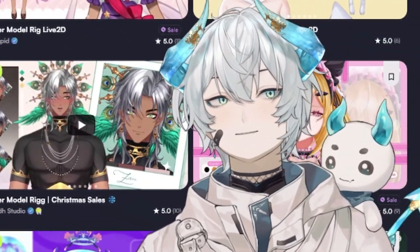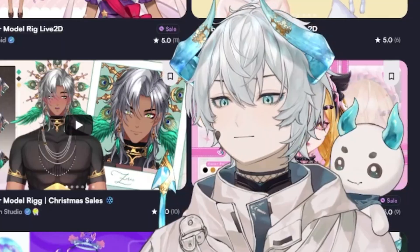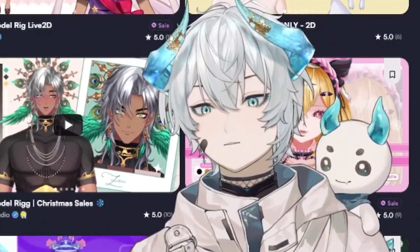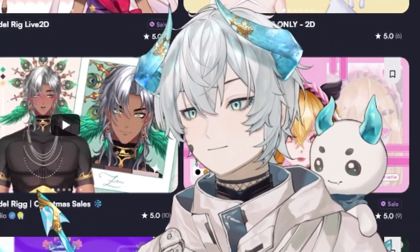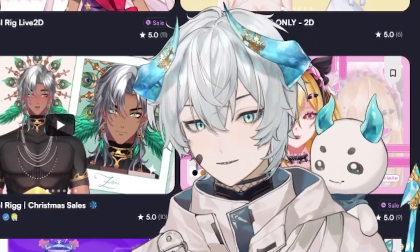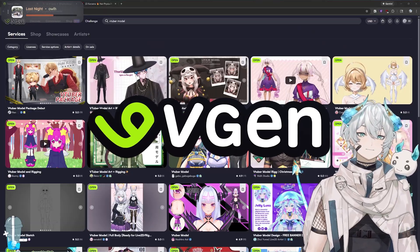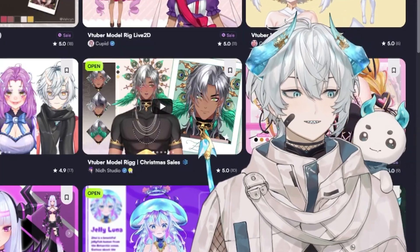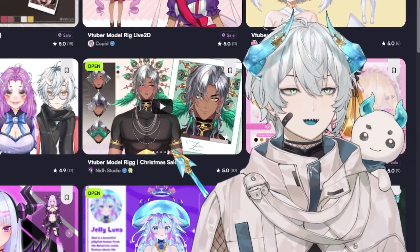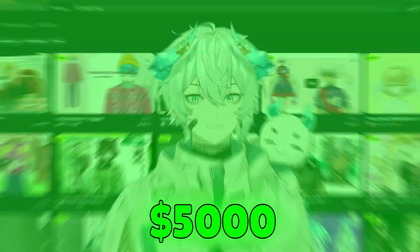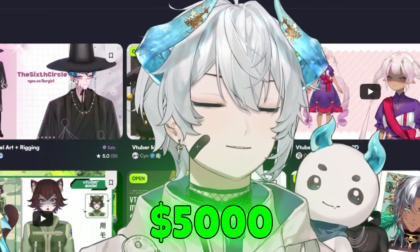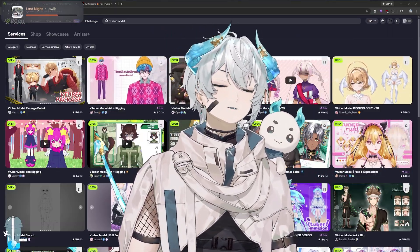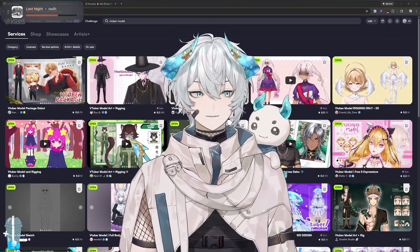When a model is made, it needs to be drawn and then rigged. Or if it's 3D, it needs to be created in mesh, drawn on, and then textured. VGen is a really great site for starters. Models can range anywhere from, I would say, $200 to $5,000 for the art. I know that sounds crazy, but it depends on what you as a creator want.